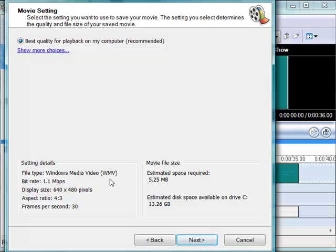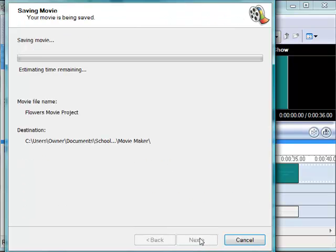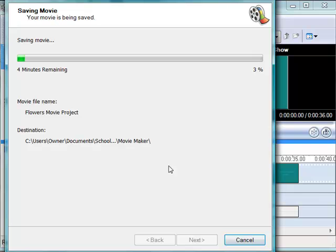And it's going to save it as Windows Media. And I'm just going to choose the best quality for playback. And we just have to, it does take a few minutes to transfer file formats. So we'll just let it go by.